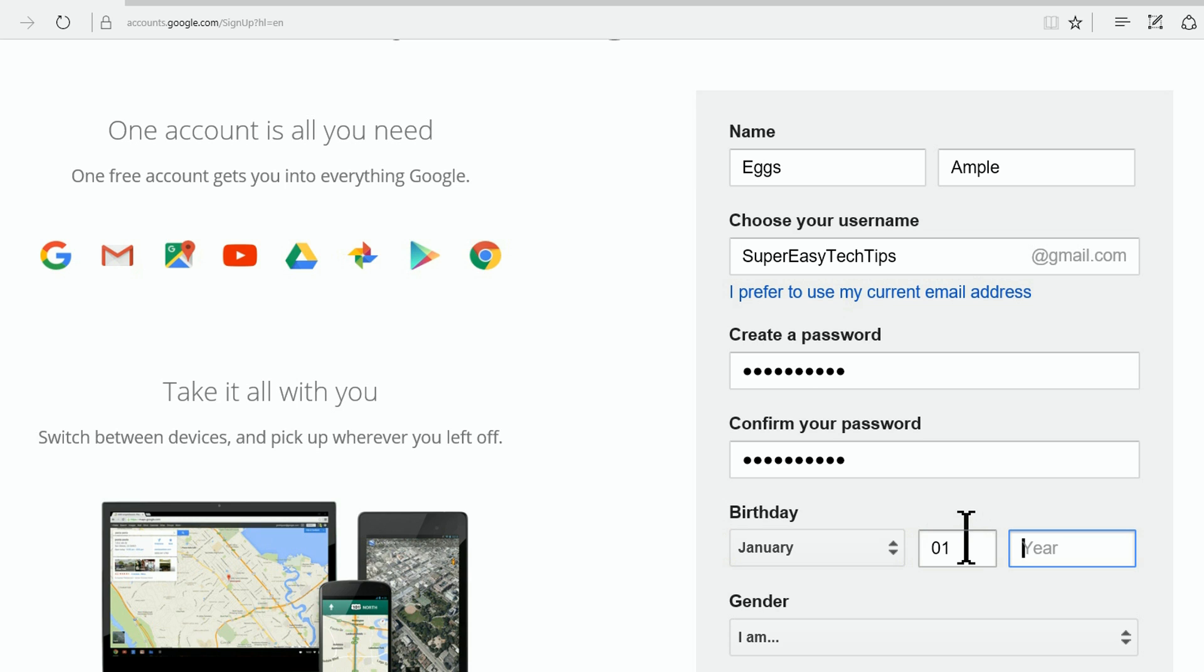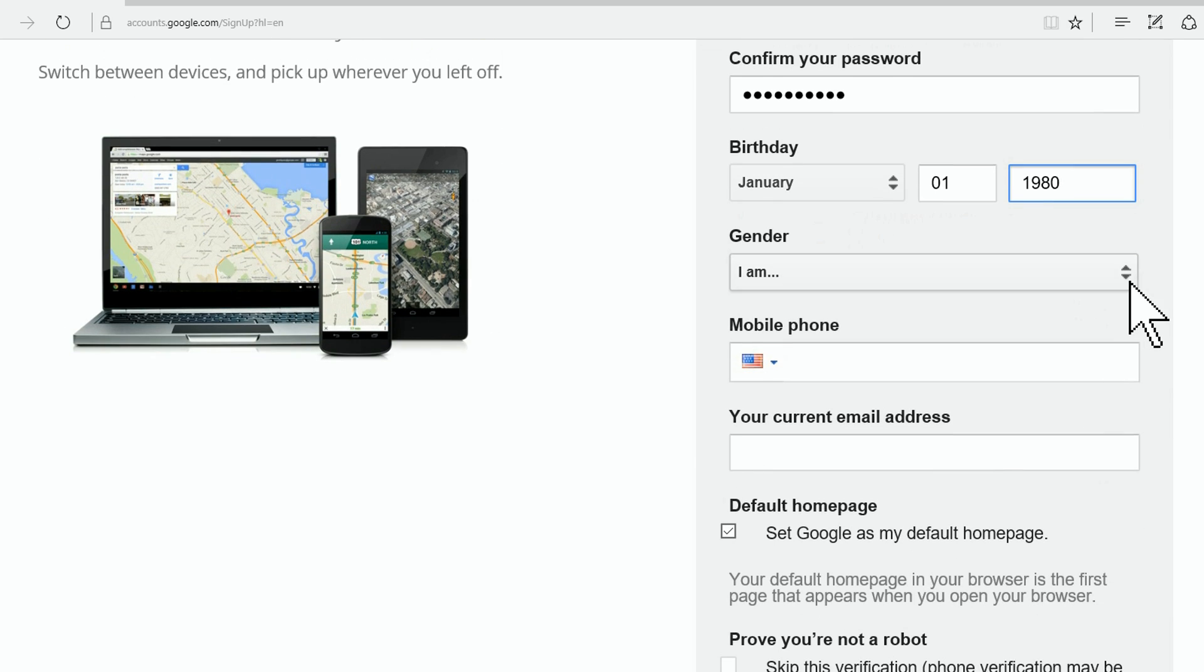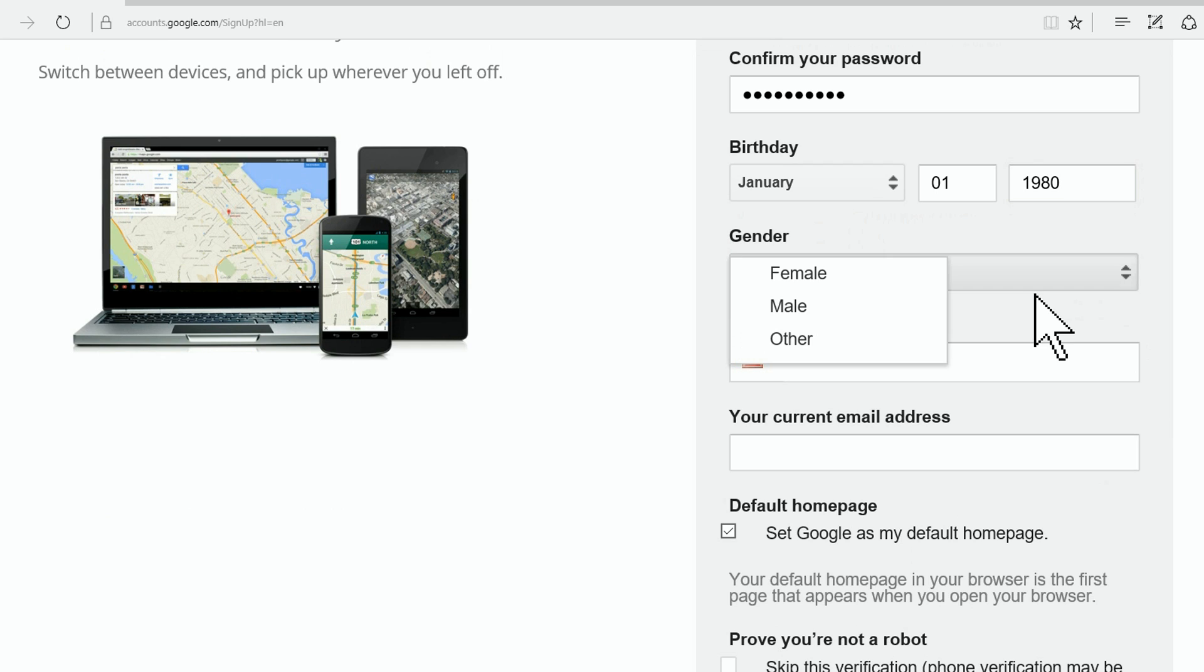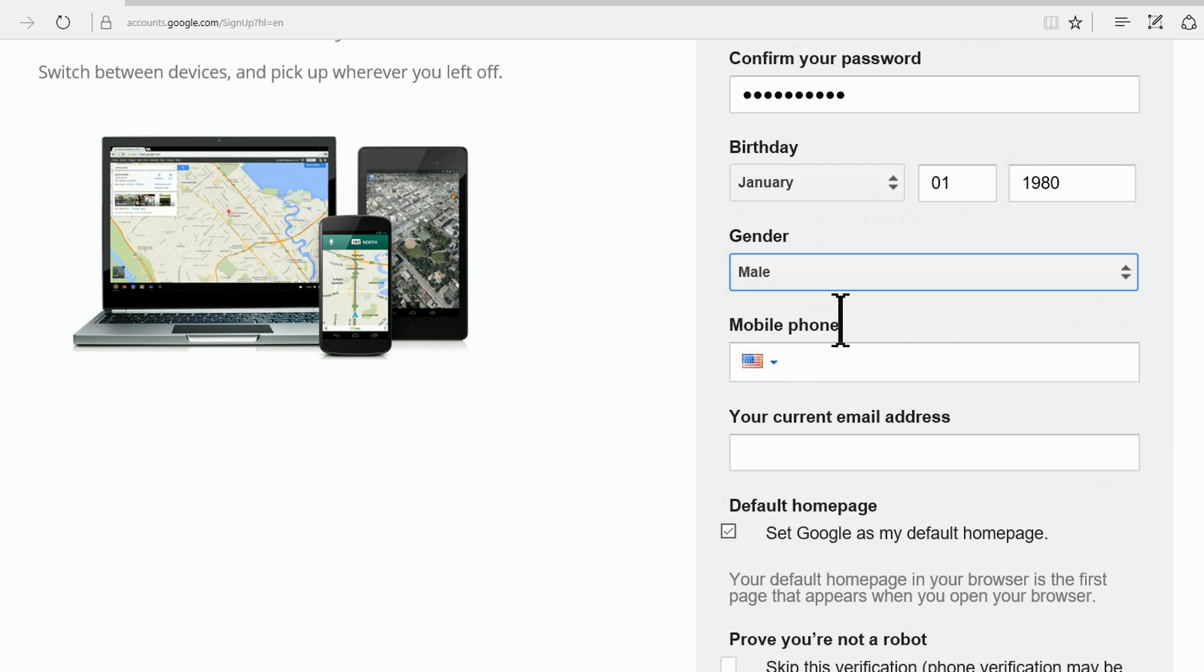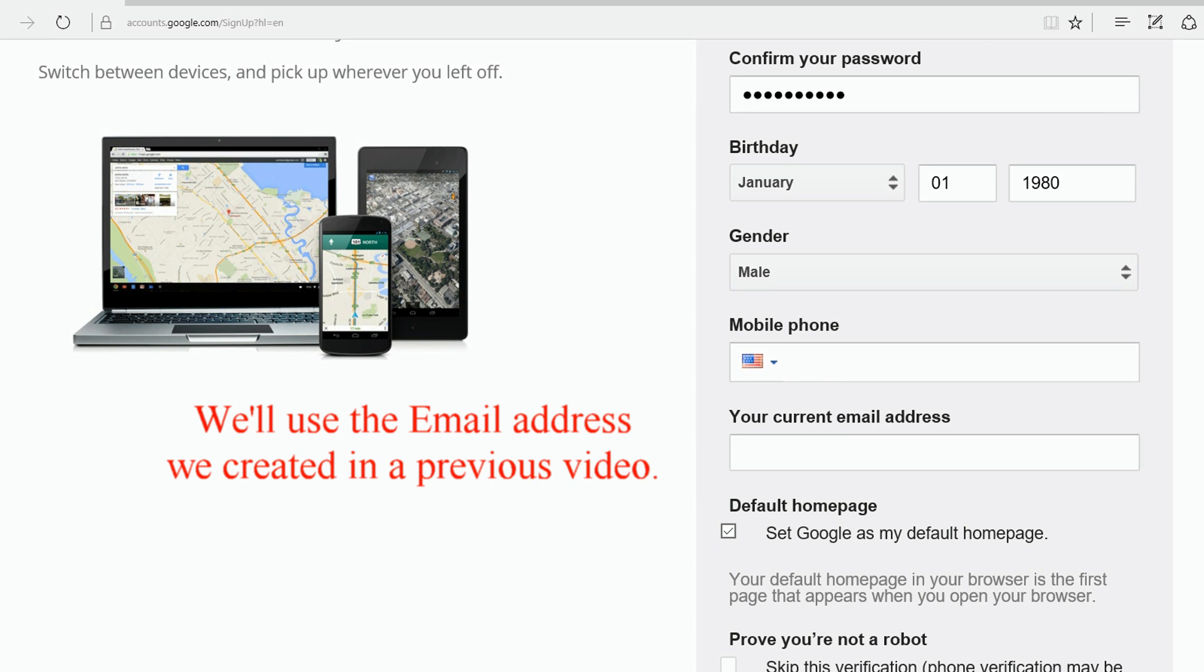They are completely correct these days. Look at this - gender: female, male, other, or not quite sure. Alright, so we'll pick one. I'm not going to put in a mobile phone.